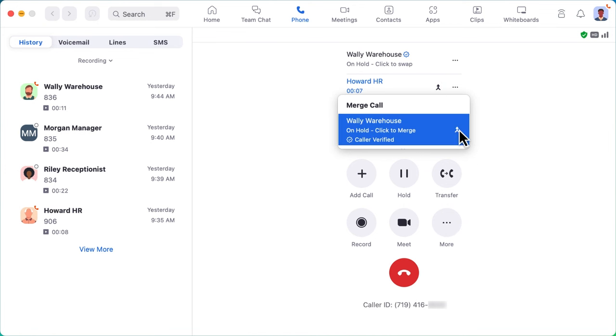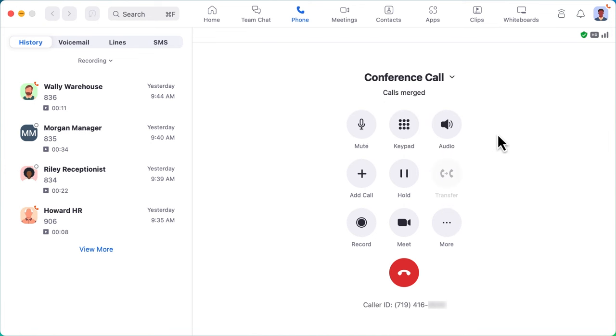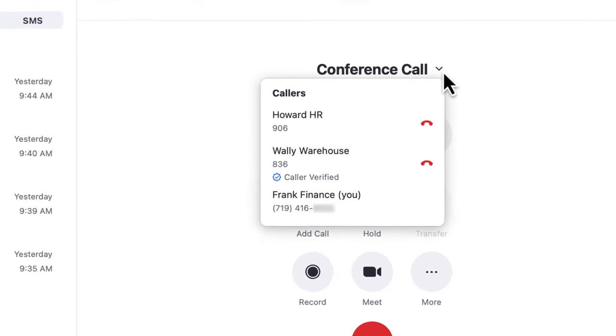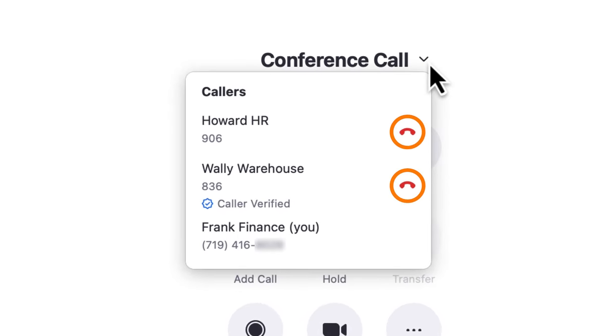By clicking on the caller ID information, I can easily see who is involved in this particular call and drop one of them as necessary.